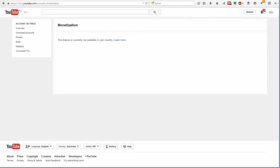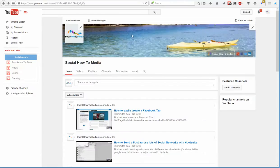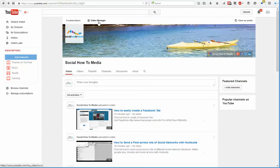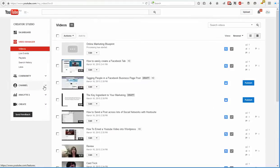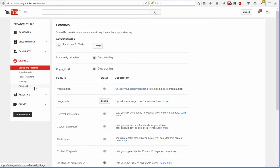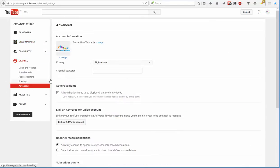So I'll just show you how to fix it. First of all, go to your channel and just make sure you're logged in as your channel admin. Then just click on video manager up the top. Once you're in here, click on channel down the left hand side. Go to advanced, and for some reason the country setting often just defaults to Afghanistan.